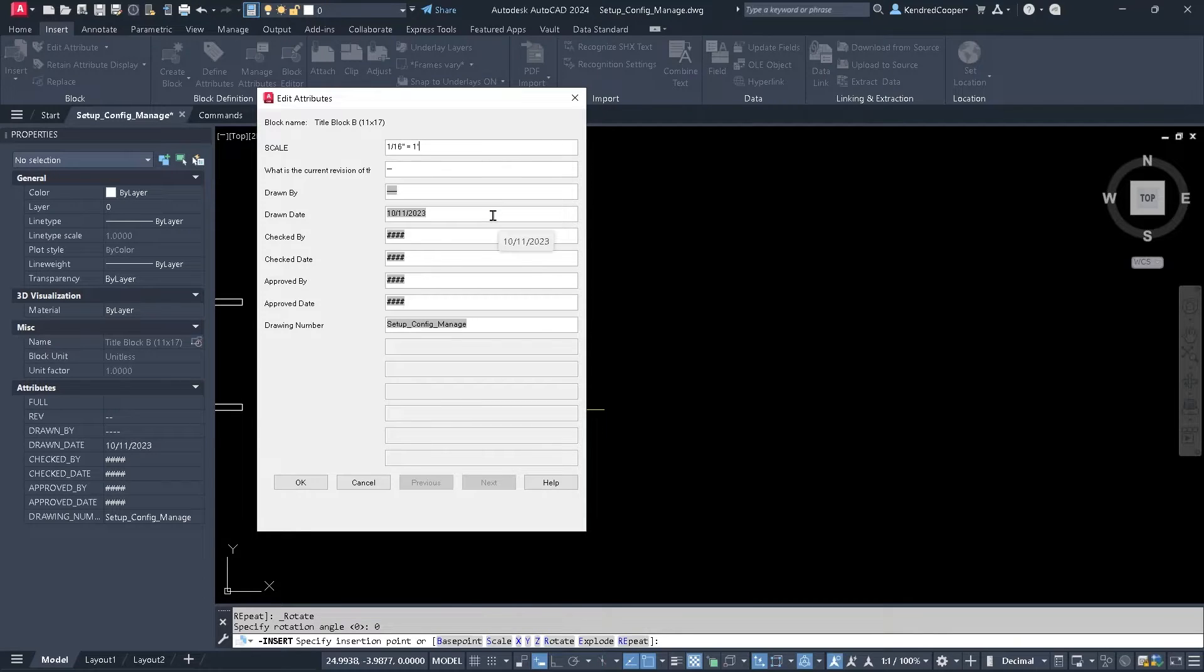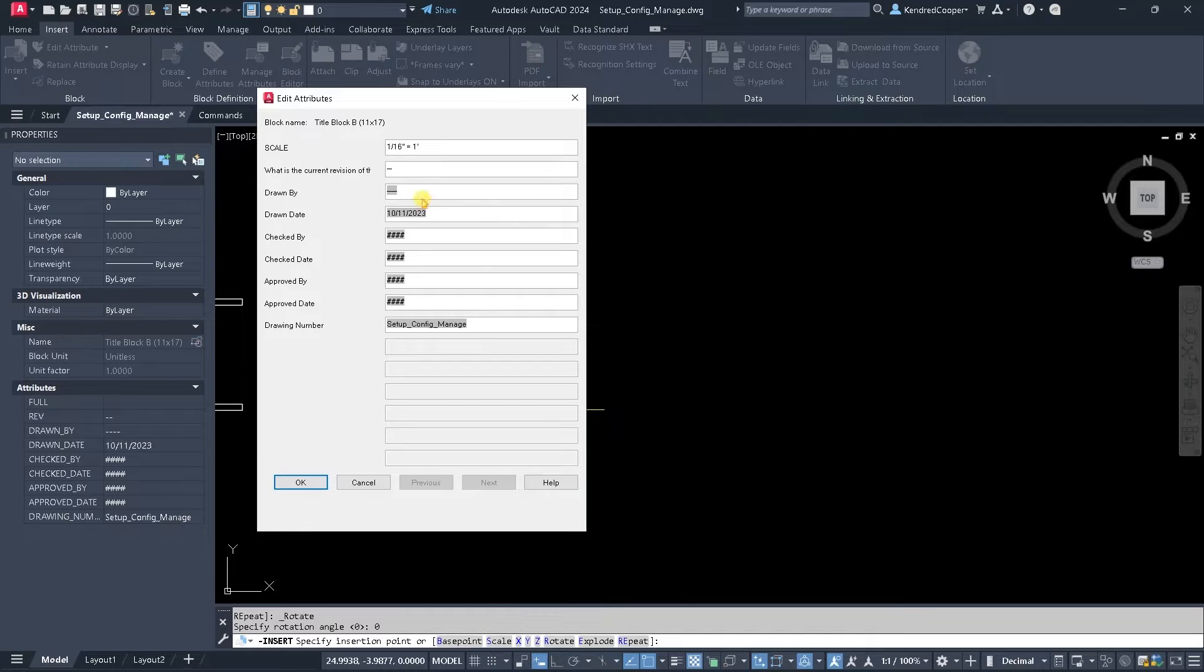Other items, however, they're kind of grayed out. I can't directly type into them.